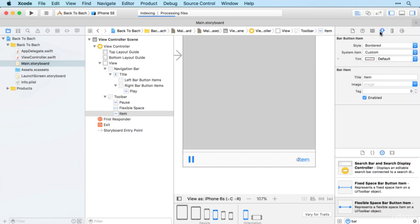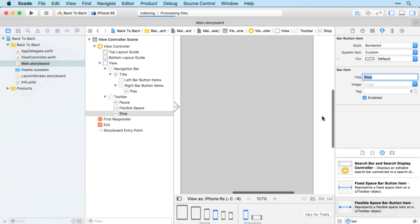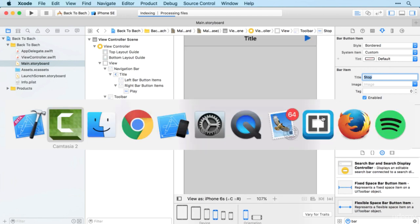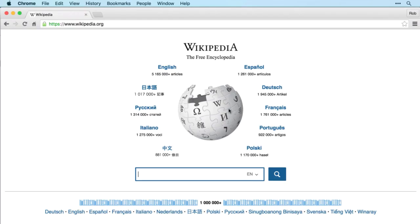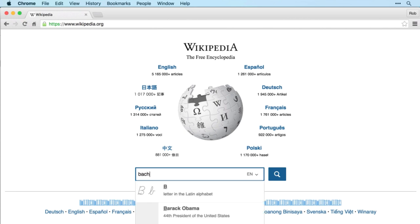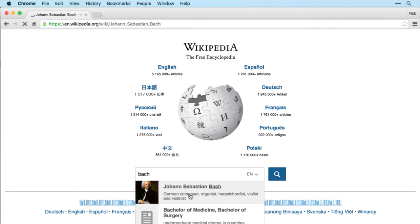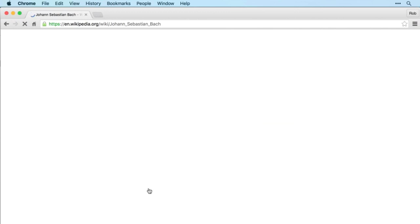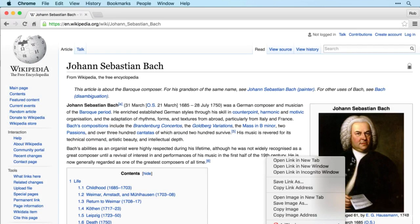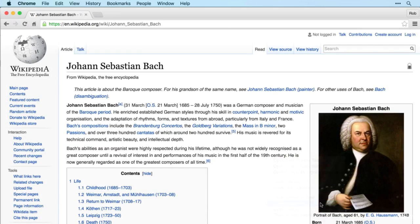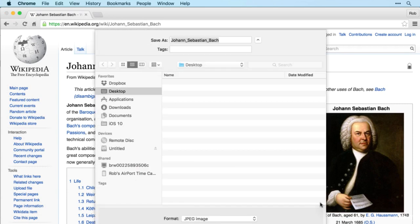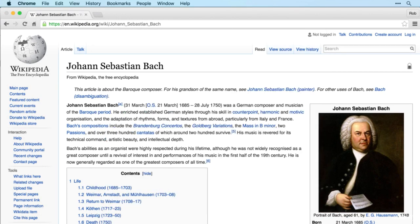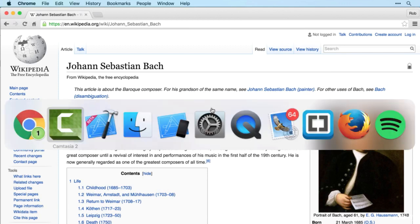Now time to find our picture of Bach. As before, I'm going to get my image from Wikipedia. There he is in all his glory. I'm just going to take that image, control-click, and save image as, and rename that to bach.